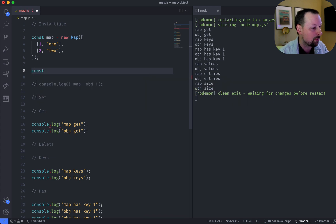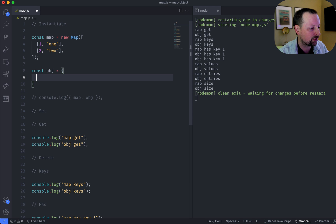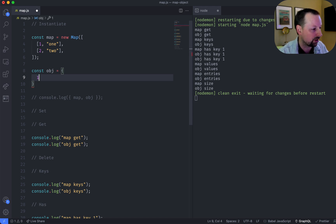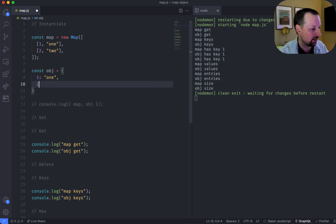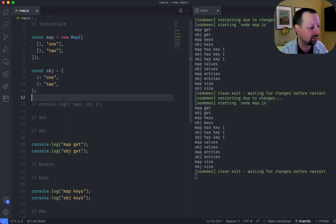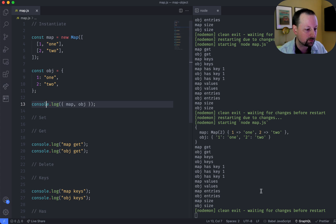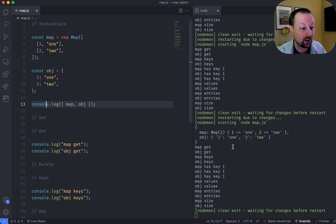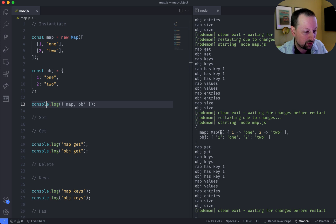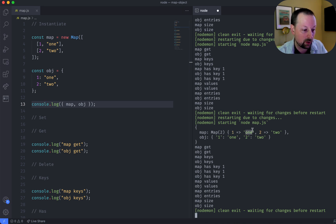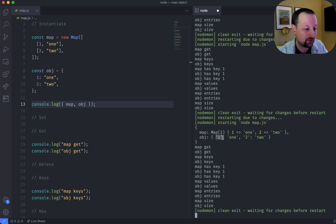For an object, we can say obj, and we can just use the literal syntax here. And we'll say one is one, and two is two. Save it like this, and now we can output. So over here on the right, I have it outputting every time I save it. And we can see the difference right here where we have map. So the number one points to the string one. And then with an object, it's converted our number into a string.